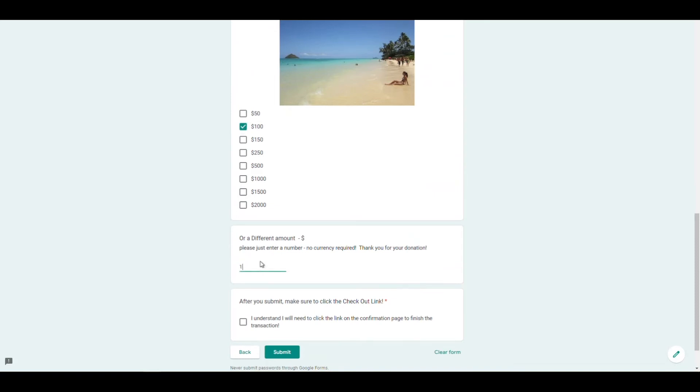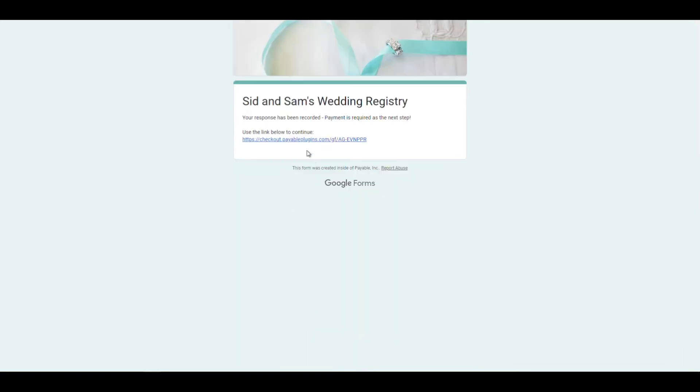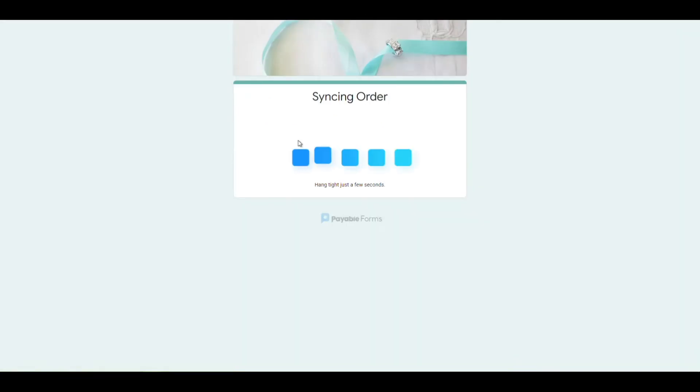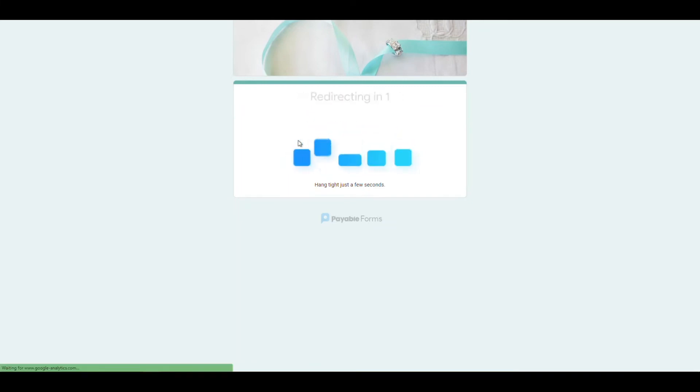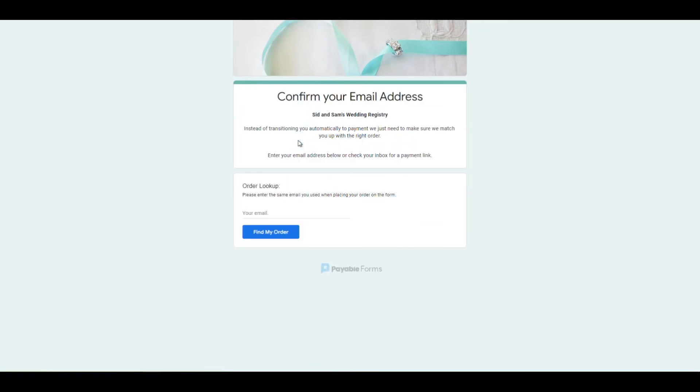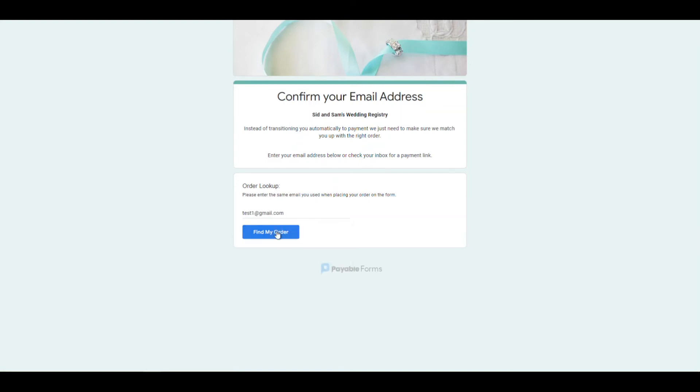And then we're just going to run through the payable checkout process just to make sure that everything is working correctly and everything is filled out the way it's supposed to. And once we get to that, we're going to confirm our email address. This is just to make sure that people's orders don't get confused in the process. And we're going to find my order.